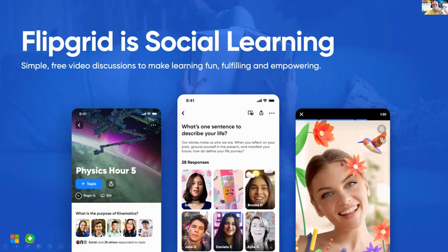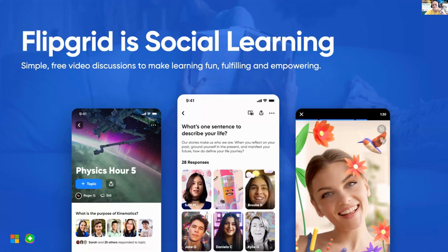The only difference between the website and the app is that on the app we have access to filters — we call them lenses — so students see a tool very similar to what they see on social media, but Flipgrid is completely safe. As teachers, we have total control of what happens in our Flipgrid classroom 100% of the time. We decide who joins the class, how they record their videos, what they say, and how those videos are shared.